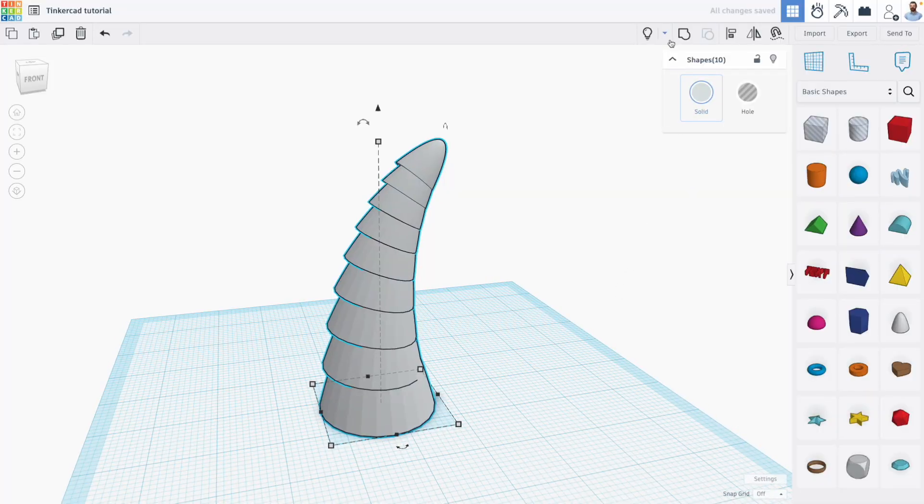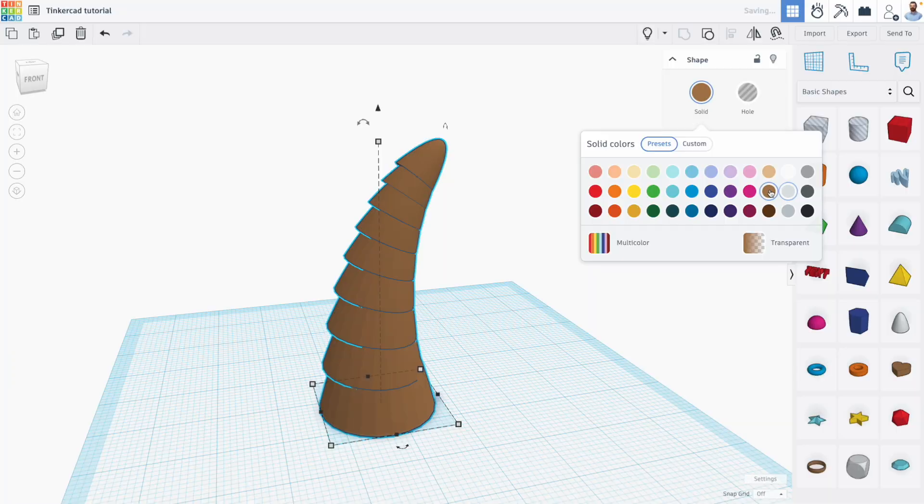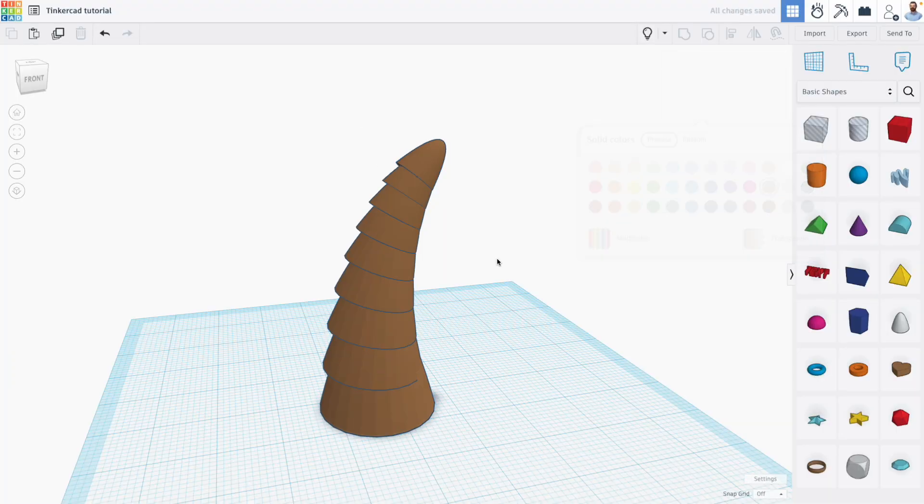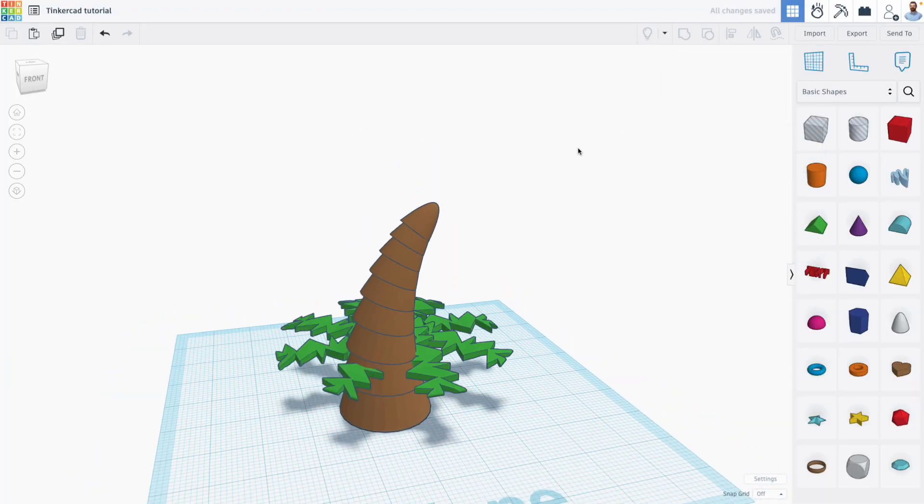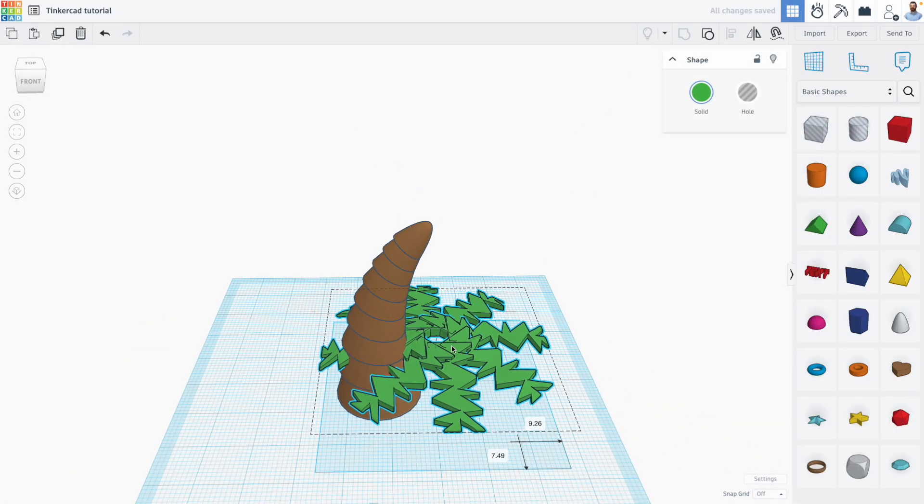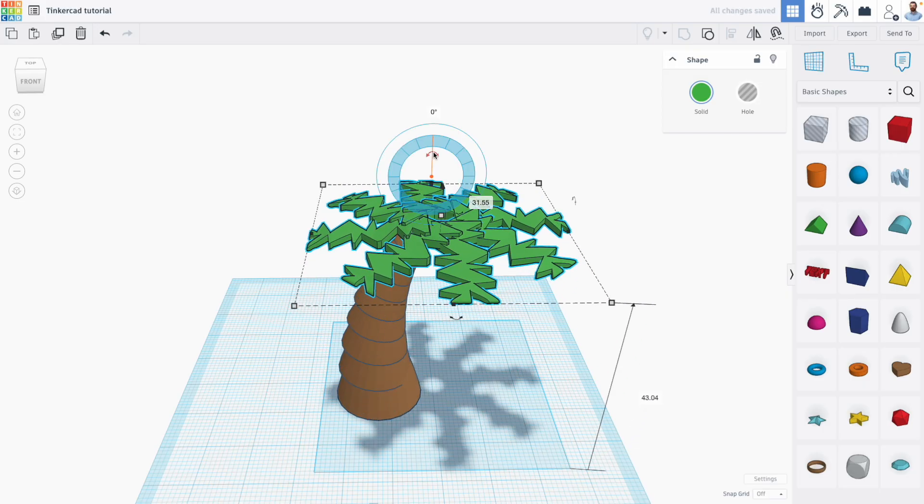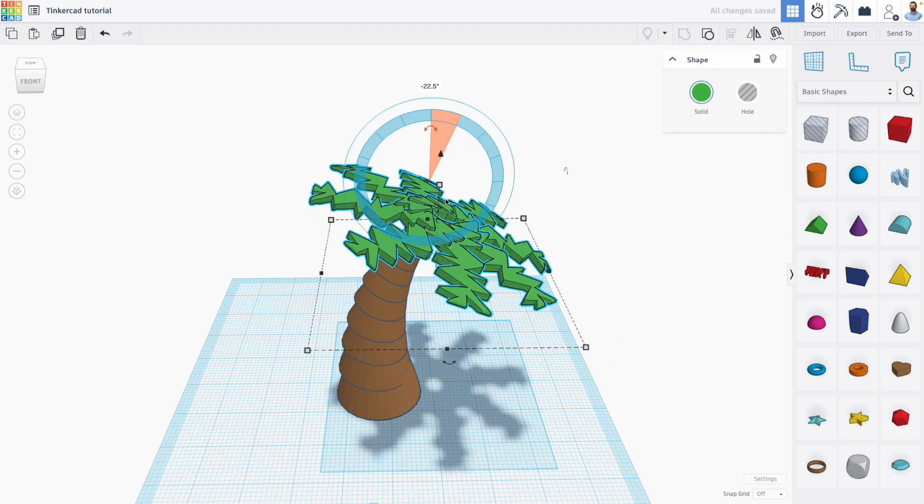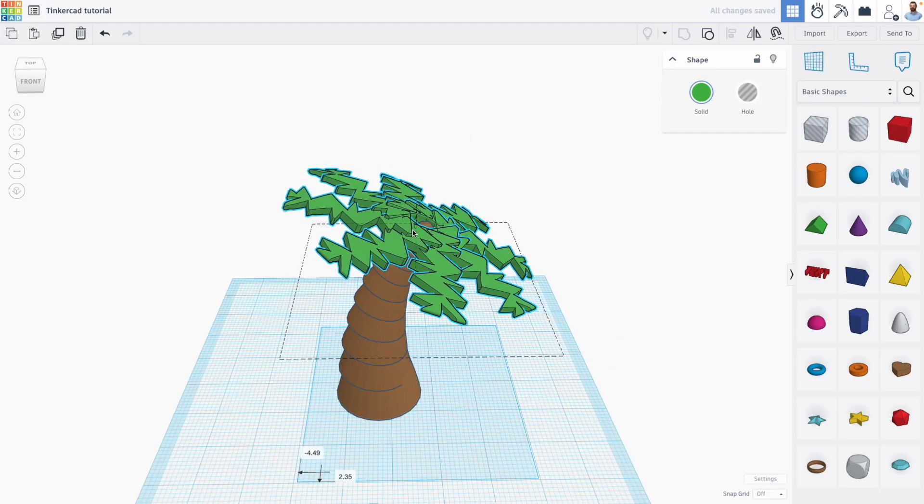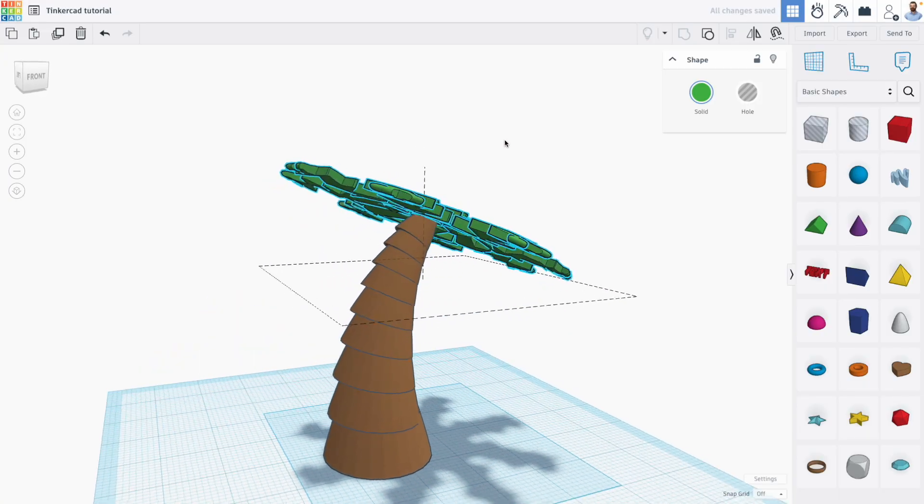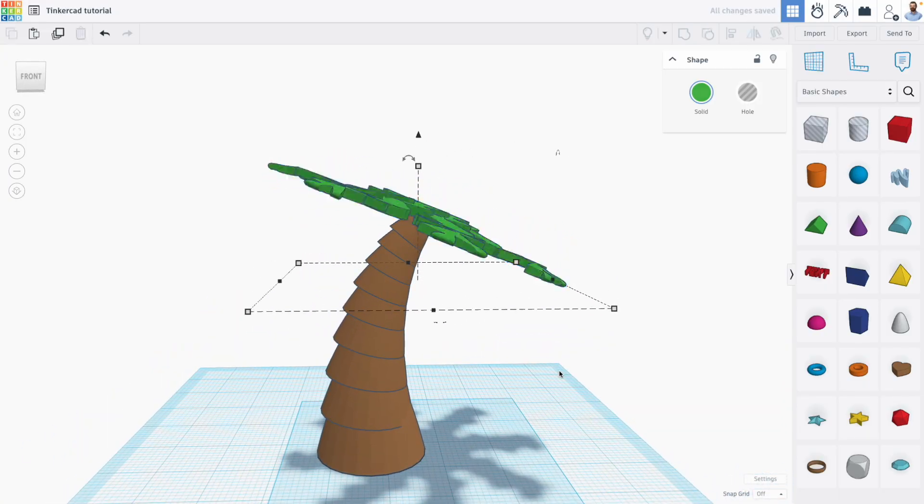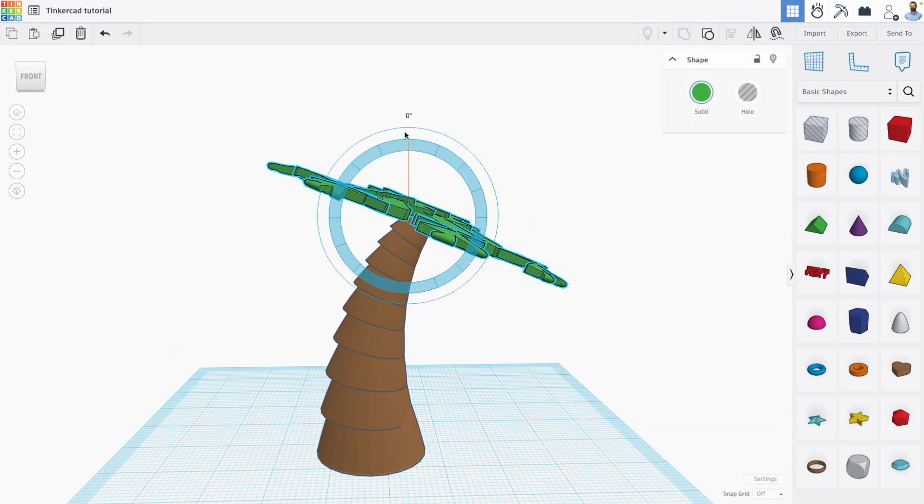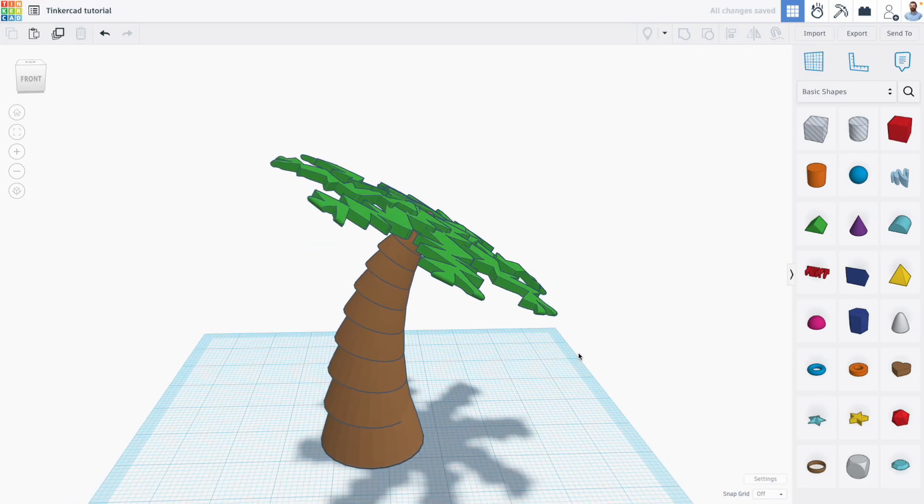So if I group these shapes and change the color to be brown, we can then unhide the top of our palm tree shape here and bring this up and move it on top of our tree. Something like so. Maybe angle it just a little bit more.